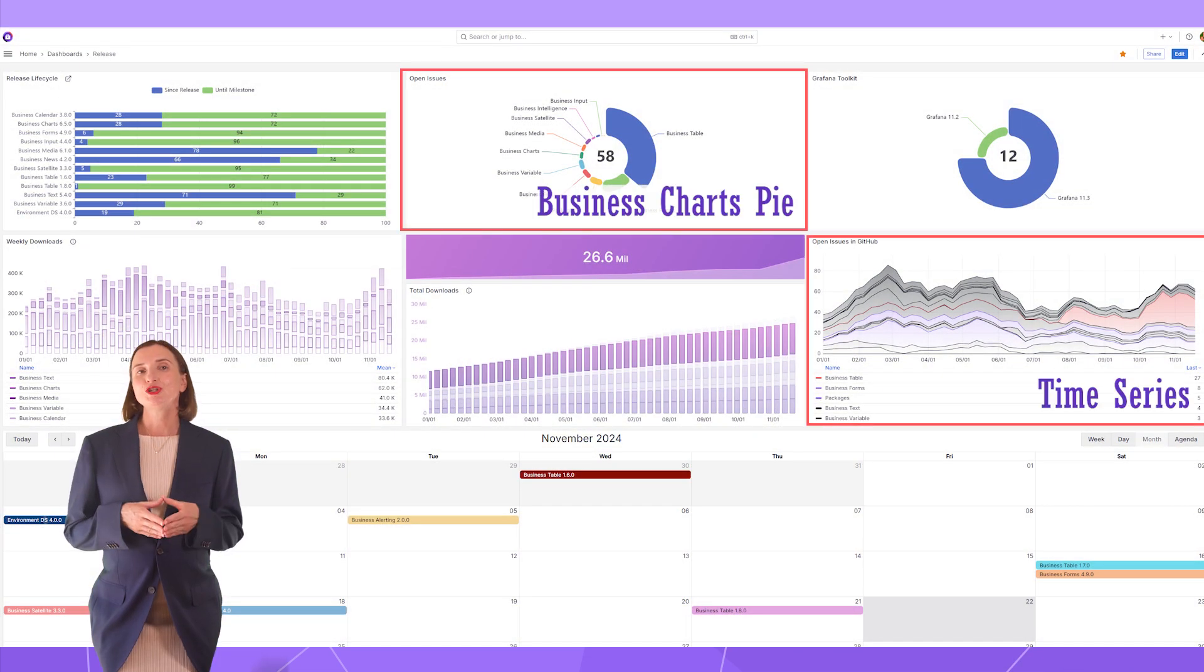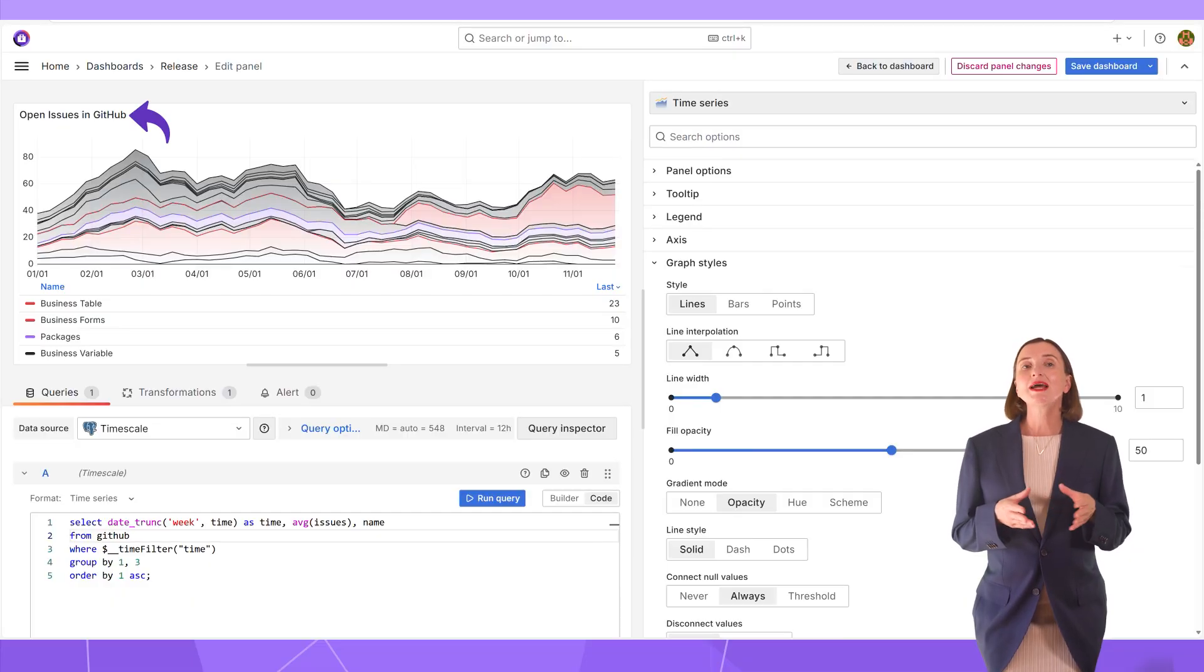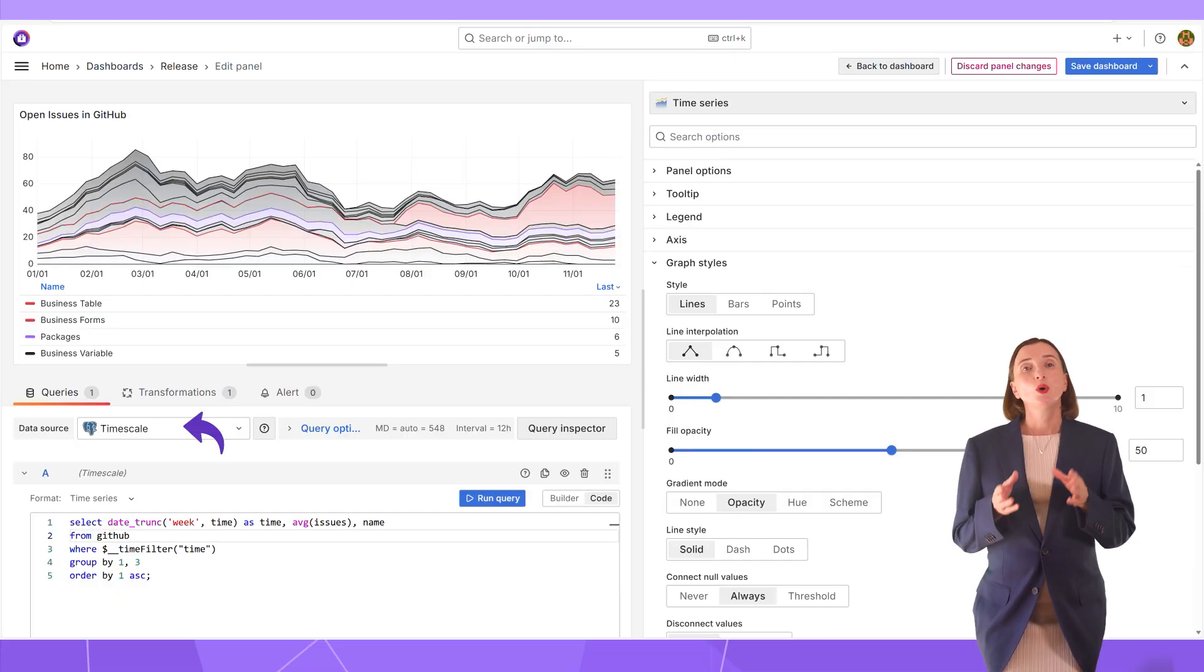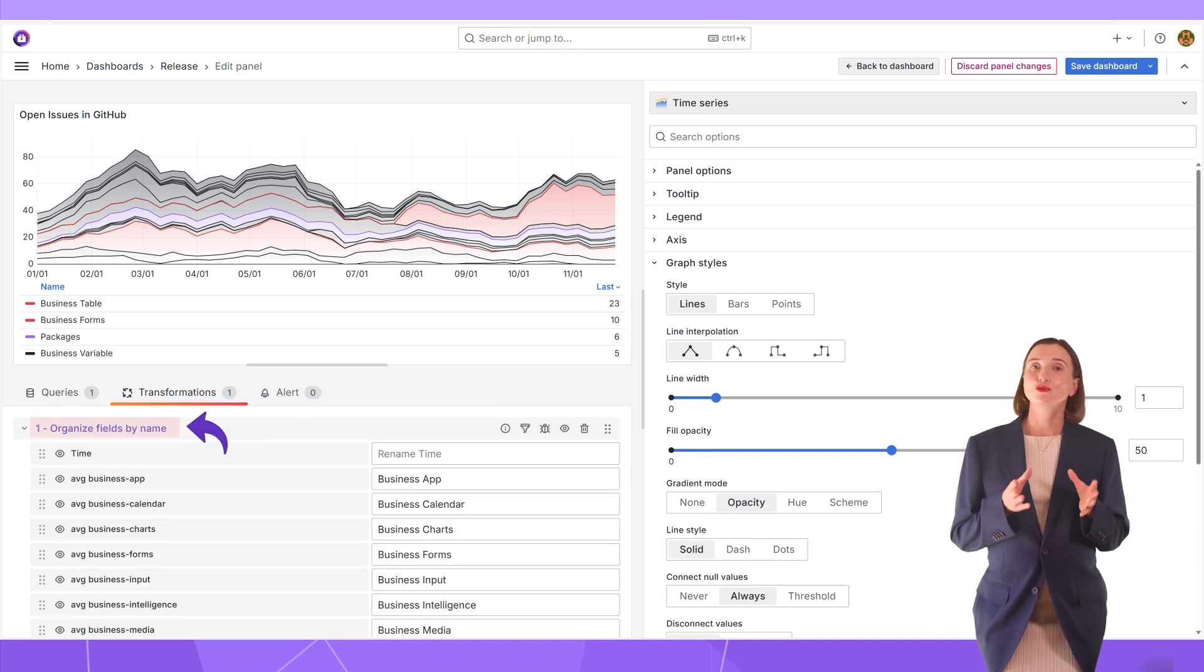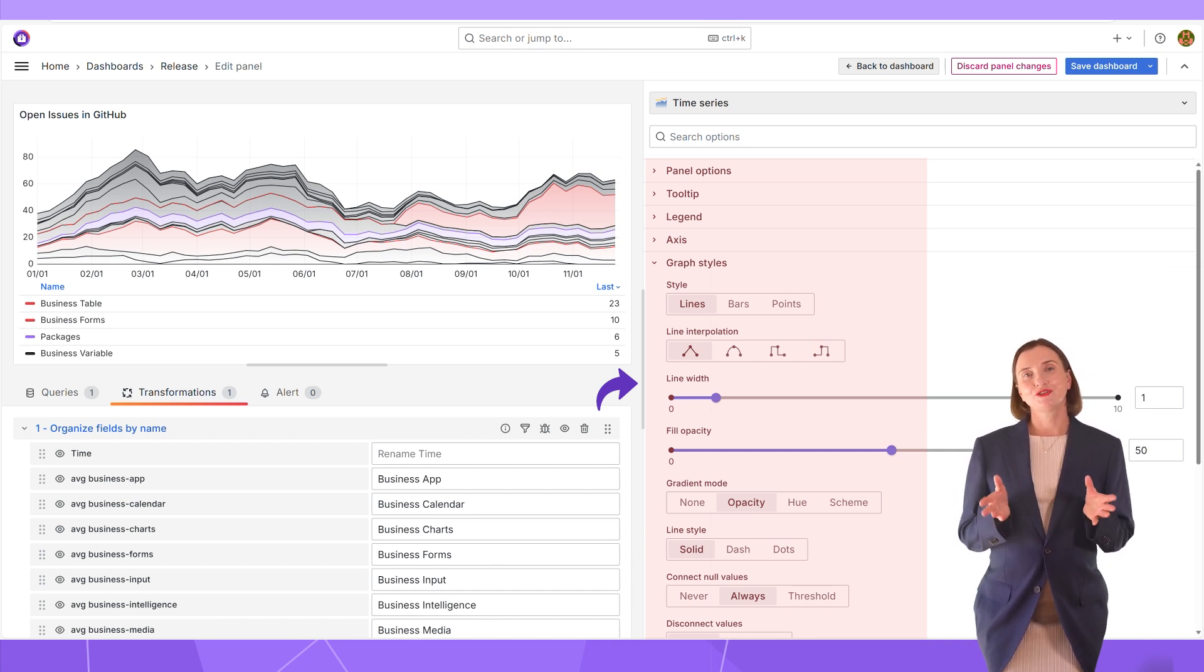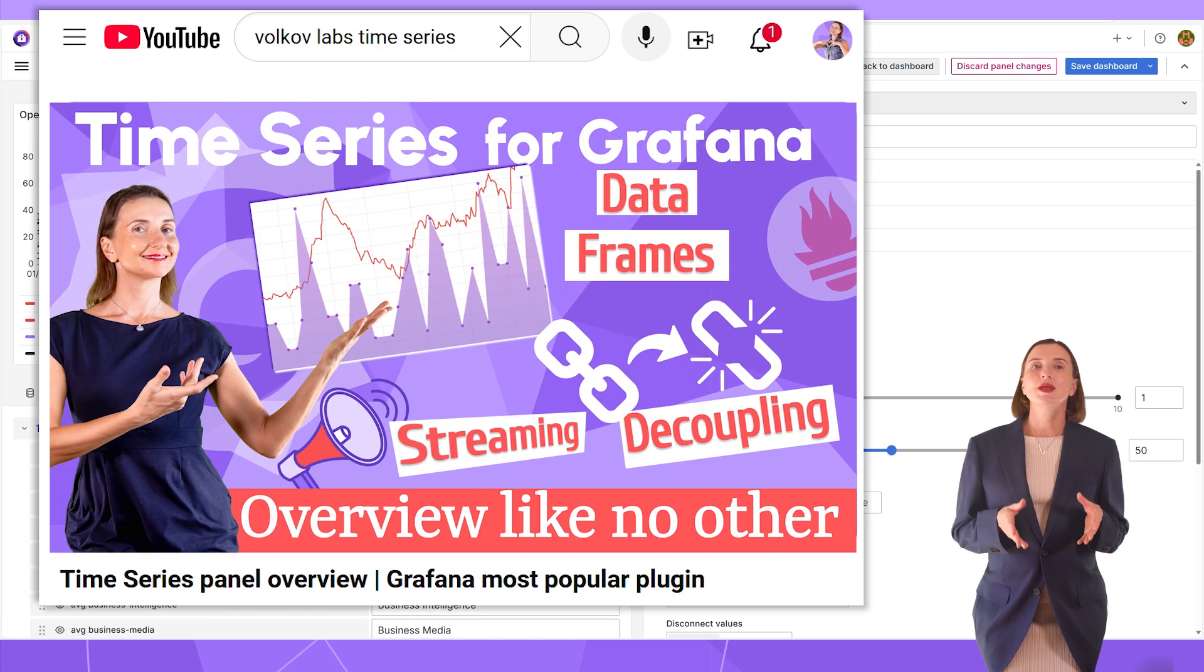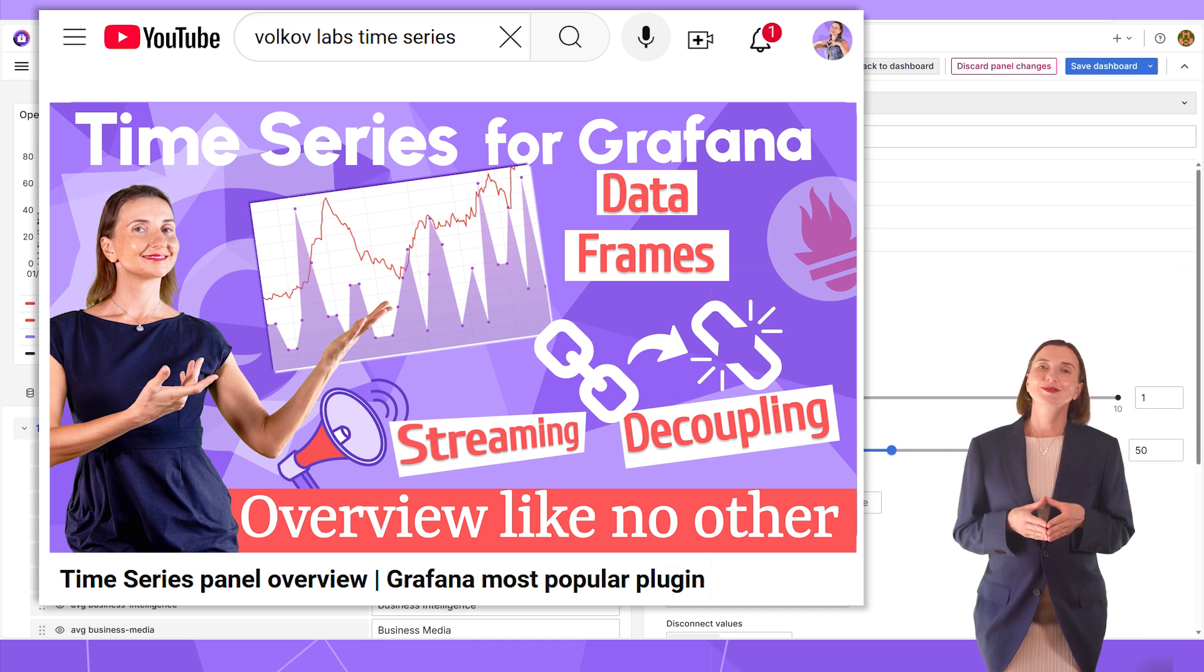Moving to the open issues visualizations. This too uses the GitHub table. In the edit mode for the open issues dynamic, I see the time scale data source, one query and then one transformation to have better titles for the plugins. The time series have relatively straightforward standard configuration. In this video, by the way, I talk about the Grafana time series in great detail. The link in the description box below.